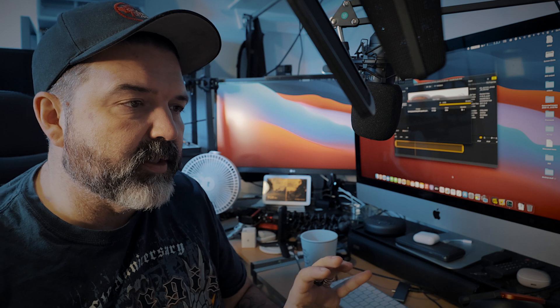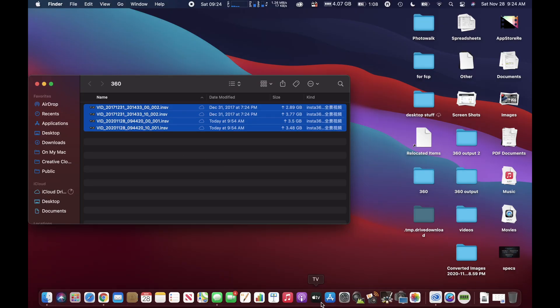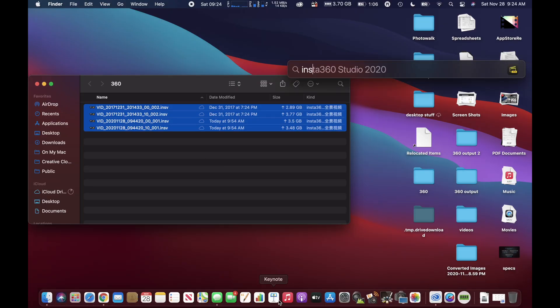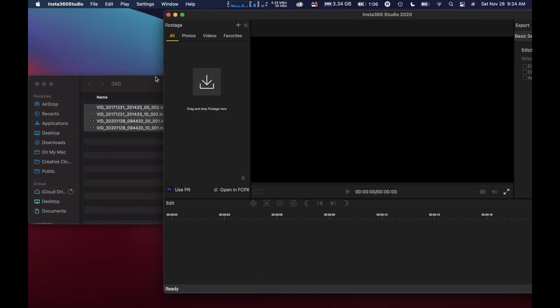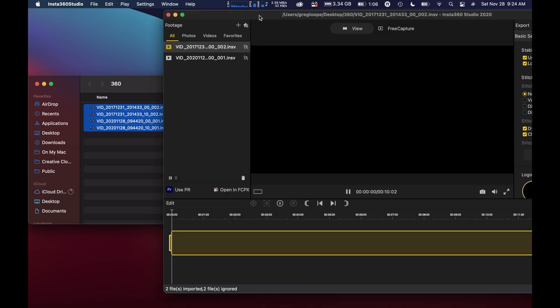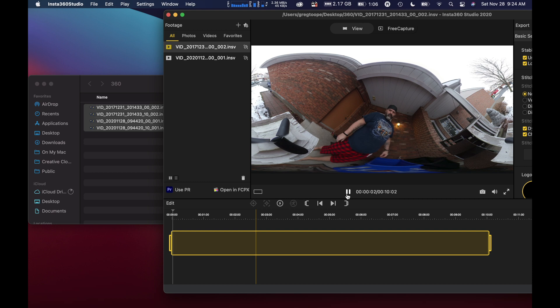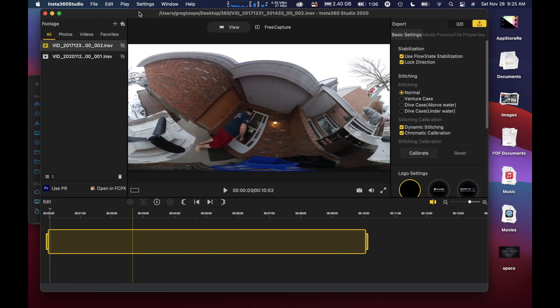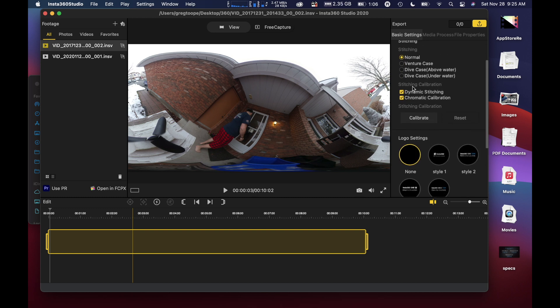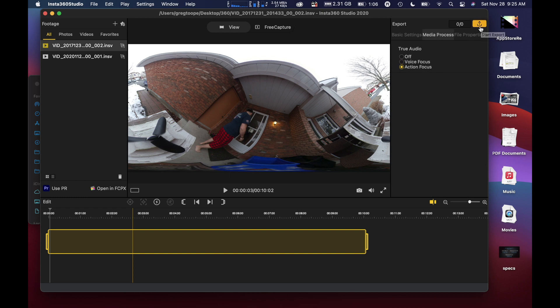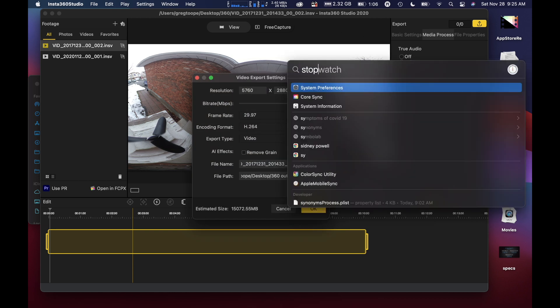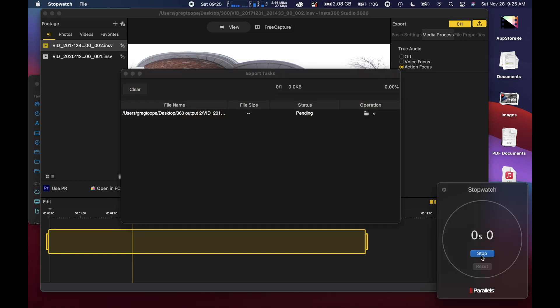Alright, guys. So, we've got the footage installed here on the M1. This is the 8 gigs MacBook Pro. You can see I have the same footage here. So, we're going to bring up Insta360. There it is. All righty. Same deal. Drag these pieces of footage over here. There's the main clip. Pause that. And all we're going to do is we've got this all set up. So, same features. So, we have that use flow state, lock direction, normal. We've got dynamic and chromatic calibration turned on. Media process. We've got it action focused. And when we hit the export here, we're going to hold on for a second. I've got to just bring up my stopwatch. Stopwatch. There it is. So, we'll reset that. And this is going into output 2. Very good. H.264 at the highest bitrate. Very cool. We're going to go OK. Start.